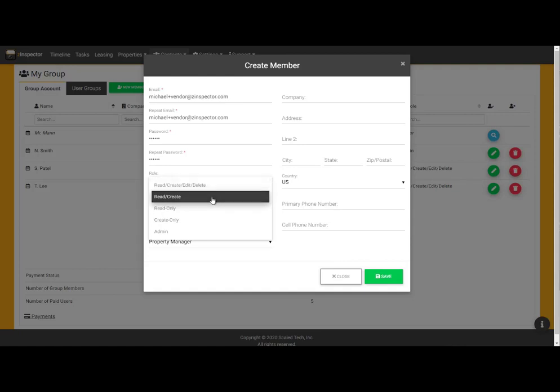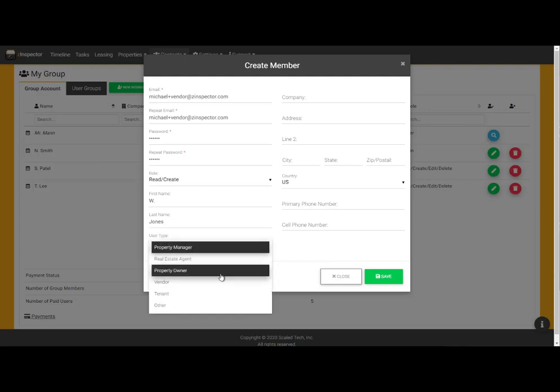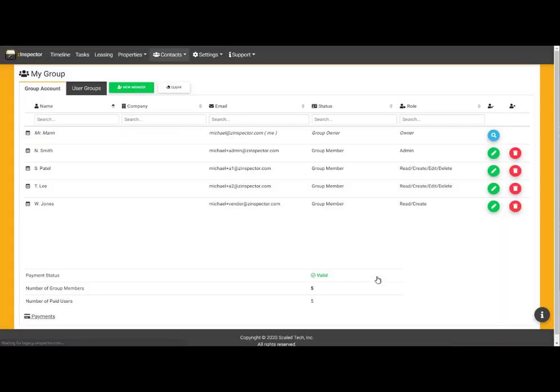Lastly, I want to add as a user a trusted outside vendor who performs routine maintenance for our properties. I will assign him with read, create privileges only, which should suffice for our purposes.